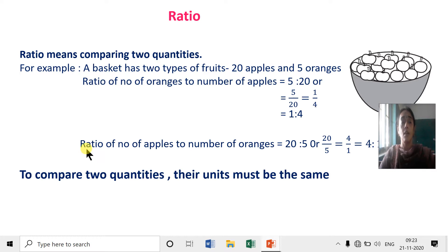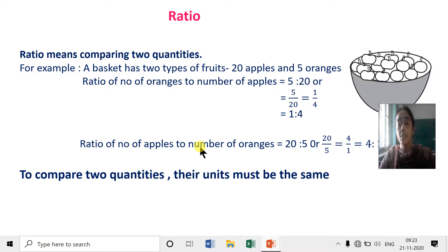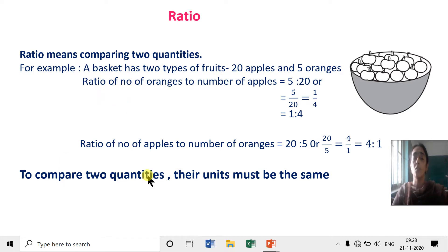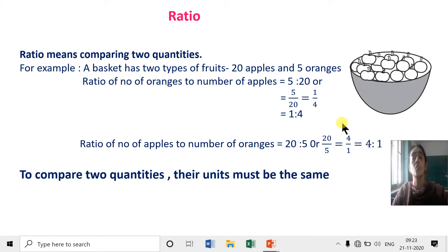Another question: ratio of number of apples to number of oranges. Here number of apples are first, so we write 20 first, then 5. So 20 is to 5, or 20 upon 5, which simplifies to 4 upon 1, equal to 4 is to 1. Whenever you are given a ratio of any two quantities, their units must be the same.